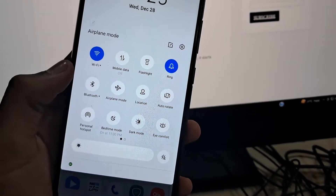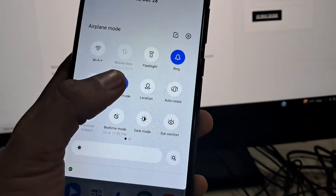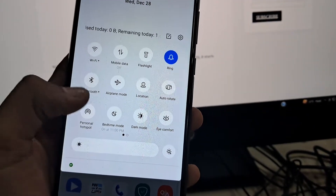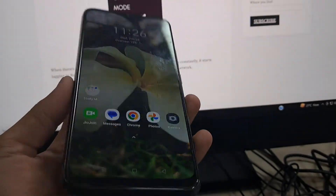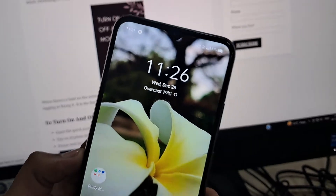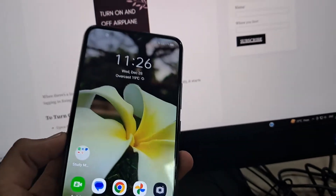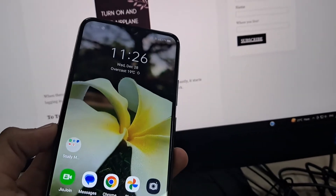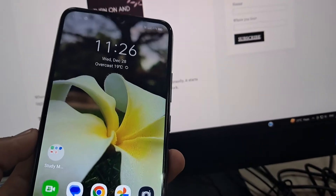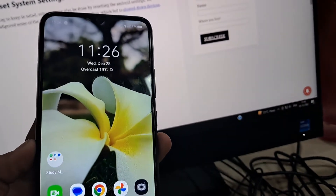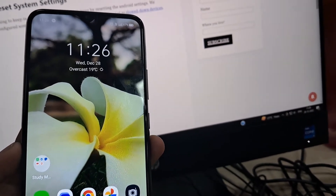The third step is to toggle airplane mode — just turn on airplane mode and then turn it off again. This is how you can give an instant restart not just to your network signals and bandwidths but also to your Android.